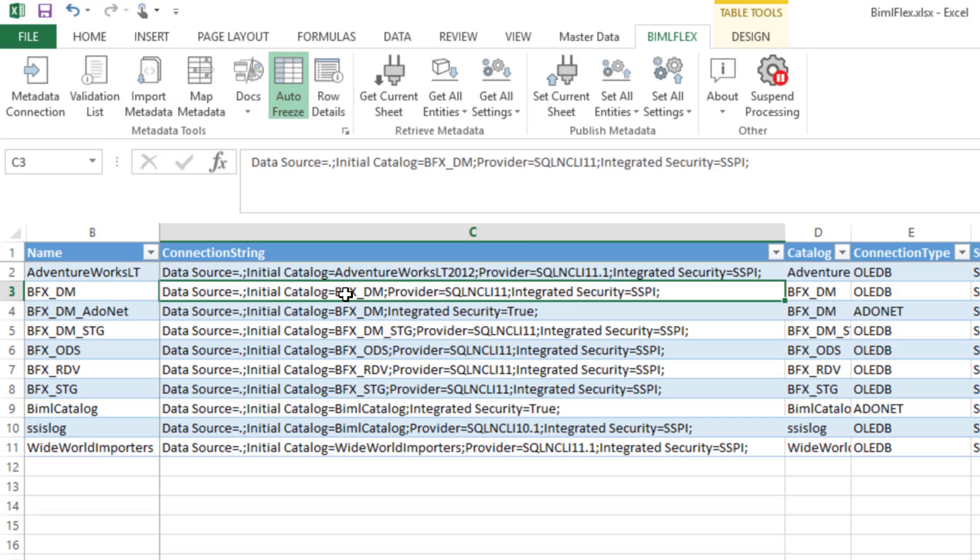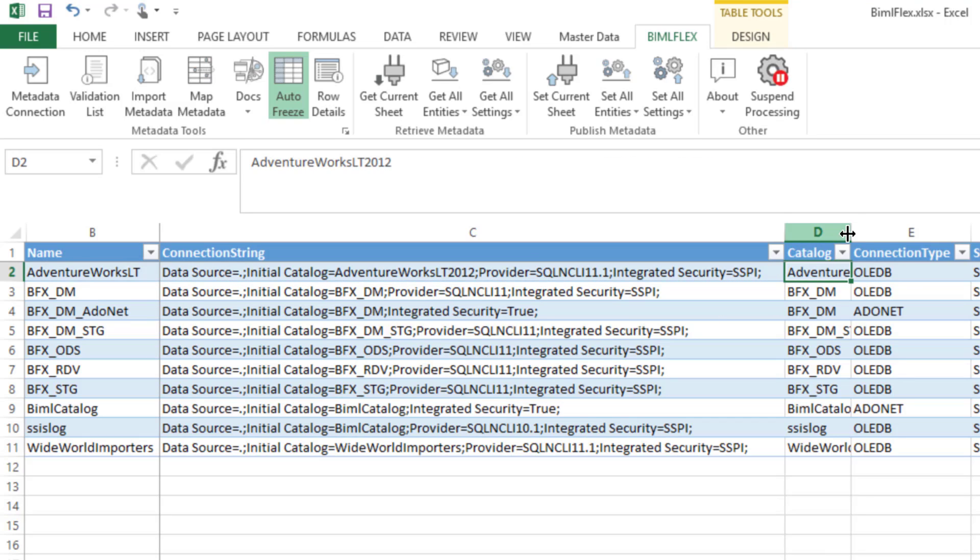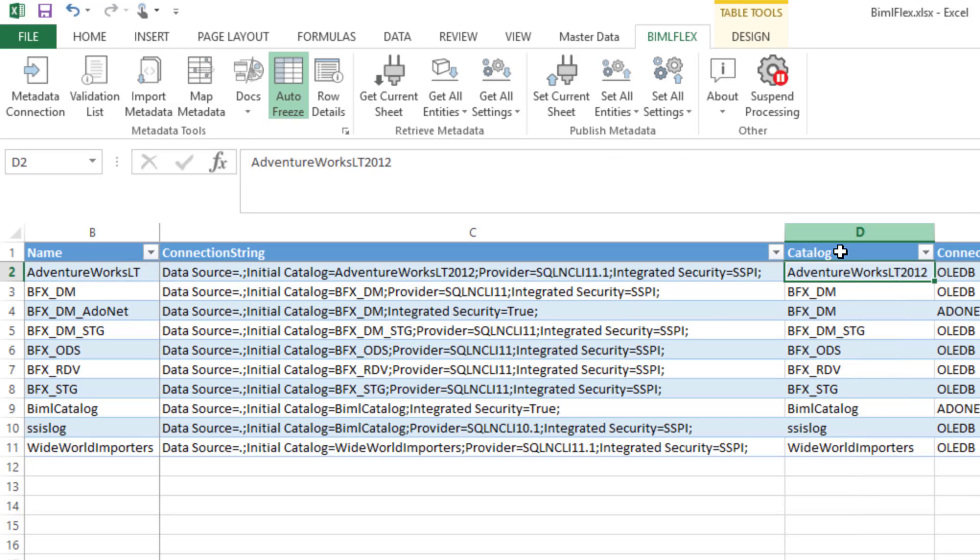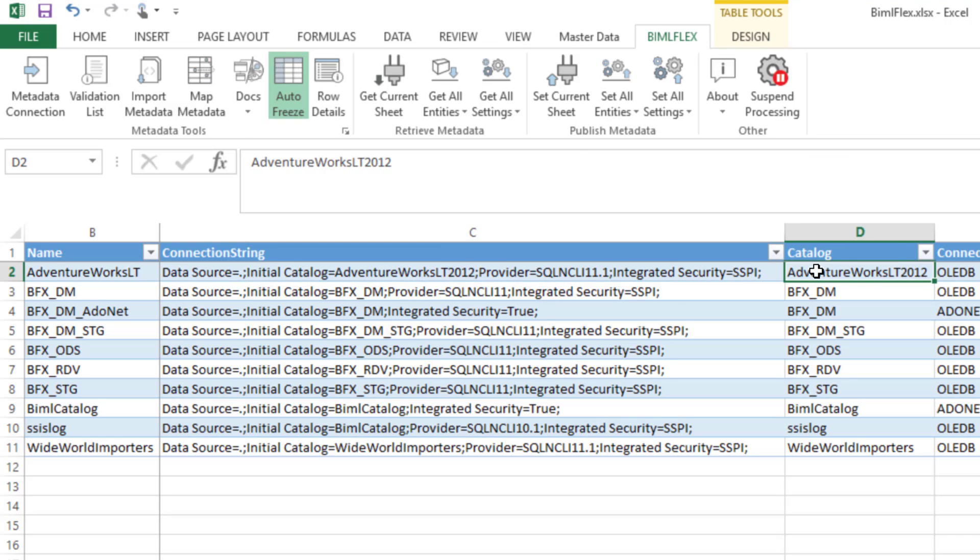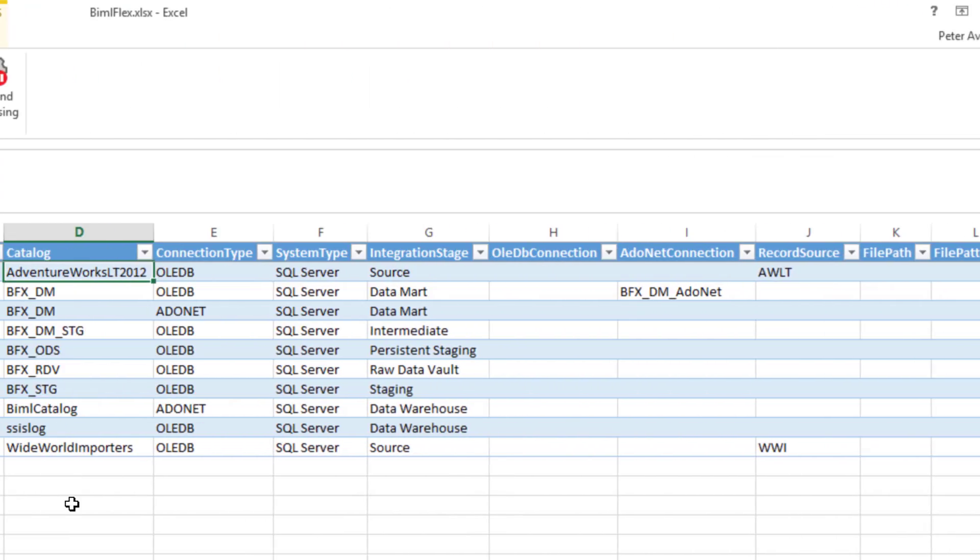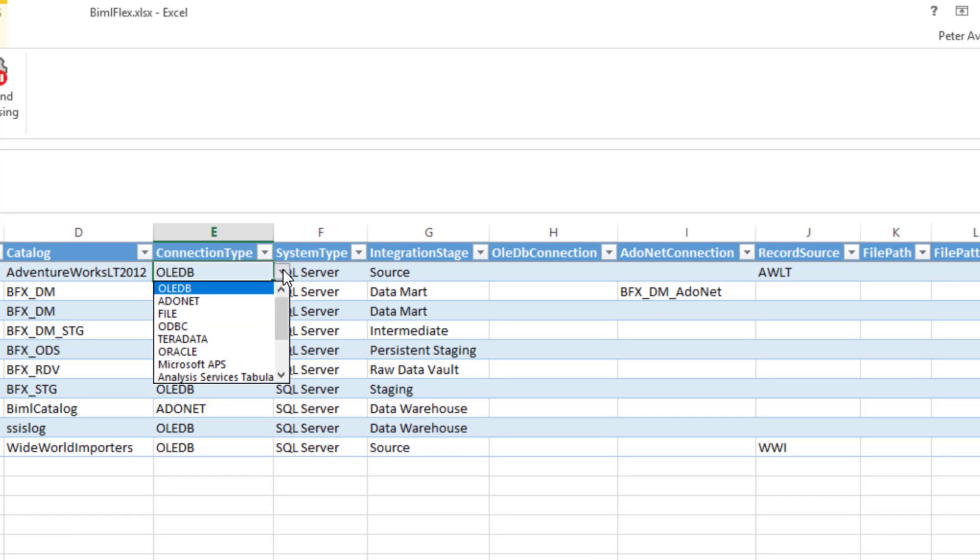This does not necessarily need to be the same as the catalog that you have in here. To give you an example, let's just say your database is called AdventureWorks. Let's look at AdventureWorks here. Your database is called AdventureWorksLT2012. But in your development environment, it's called AdventureWorksLT2012 underscore dev. So it may very well be that the initial catalog in your connection string is different from the catalog that you've specified here, which is the real sort of database name.